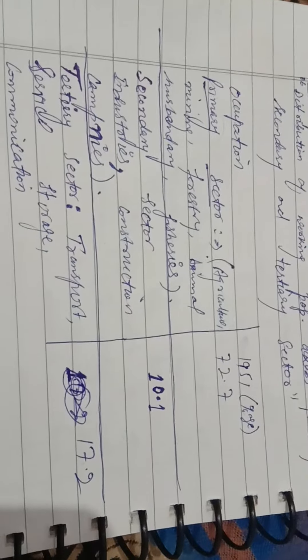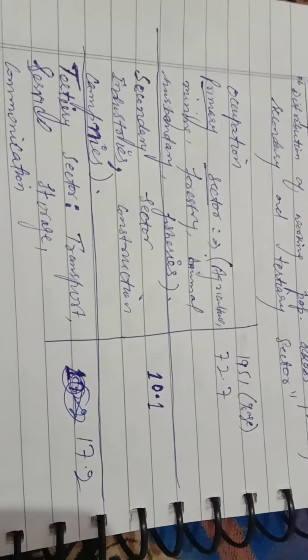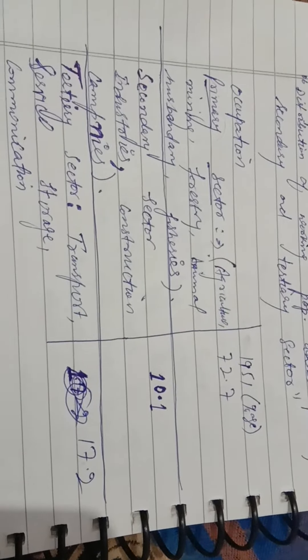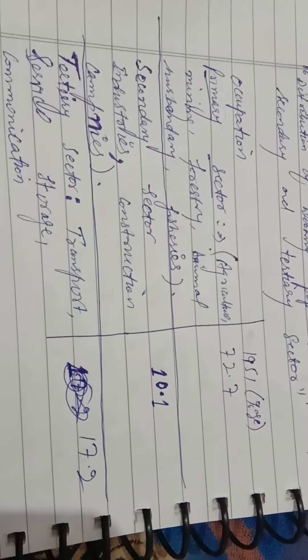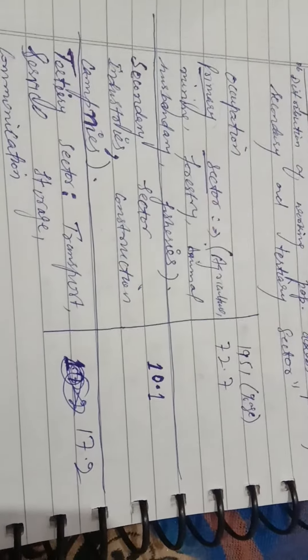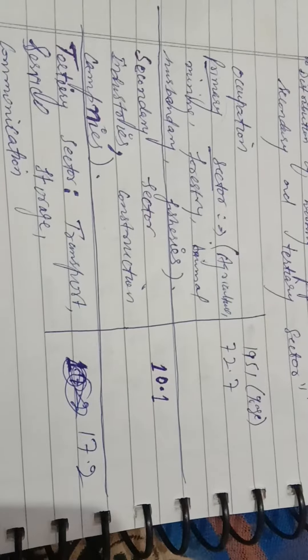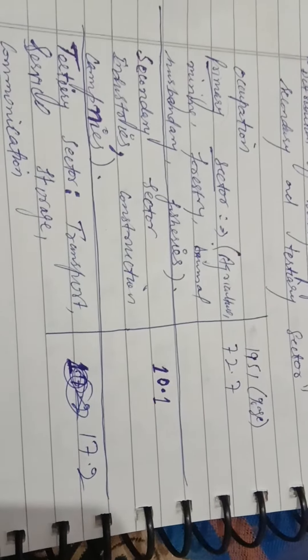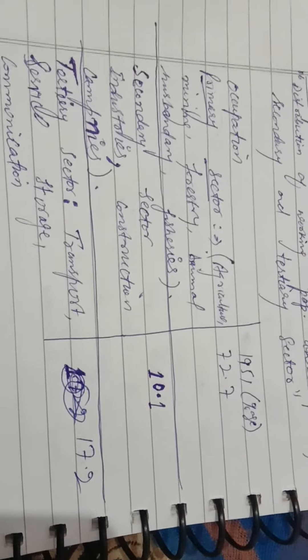Because the primary sectors are engaged only in agriculture sectors, that is mining, forestry, animal and fisheries.